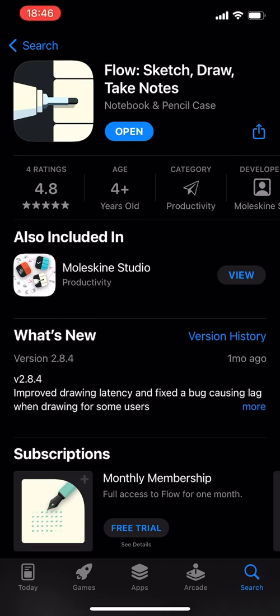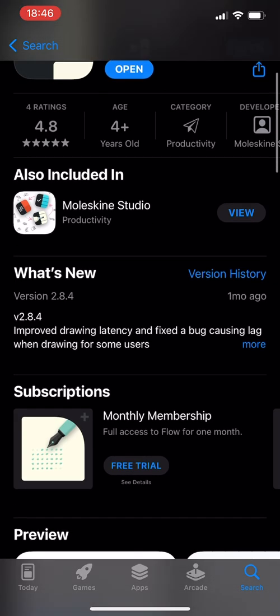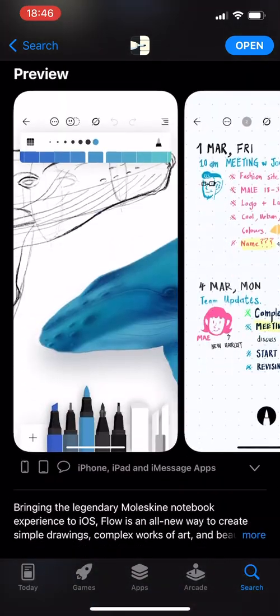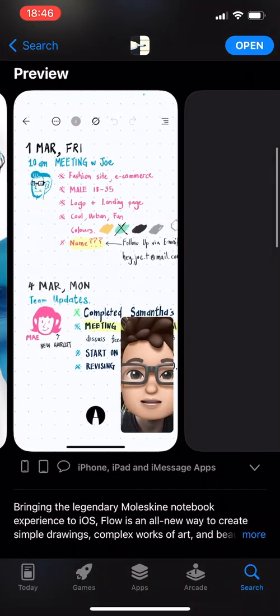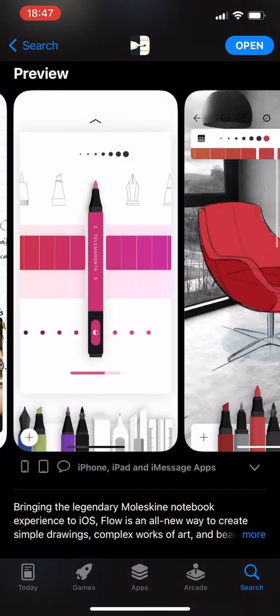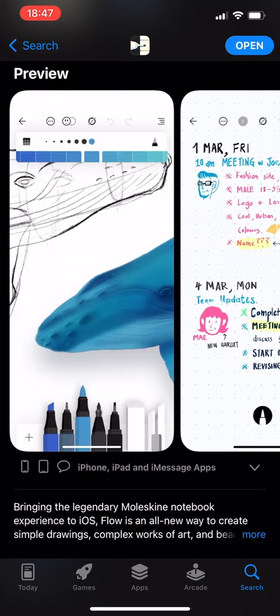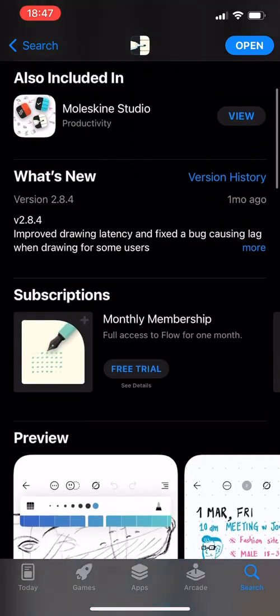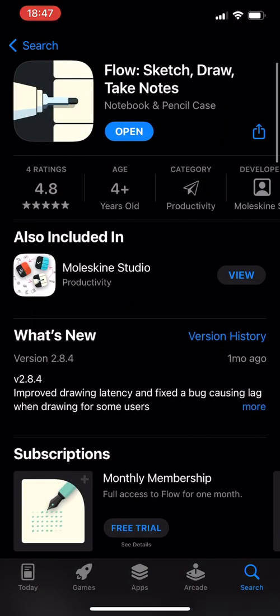Hey, hey, Bounceio here, and today we're going to be looking at an app called Flow Sketch, Draw and Tech Notes. I picked this up because I really like the aesthetic for the icon that they have. It tells me a lot about what I can expect when it comes to the design. I think the icon is pretty well designed, and that's something that drew me in.